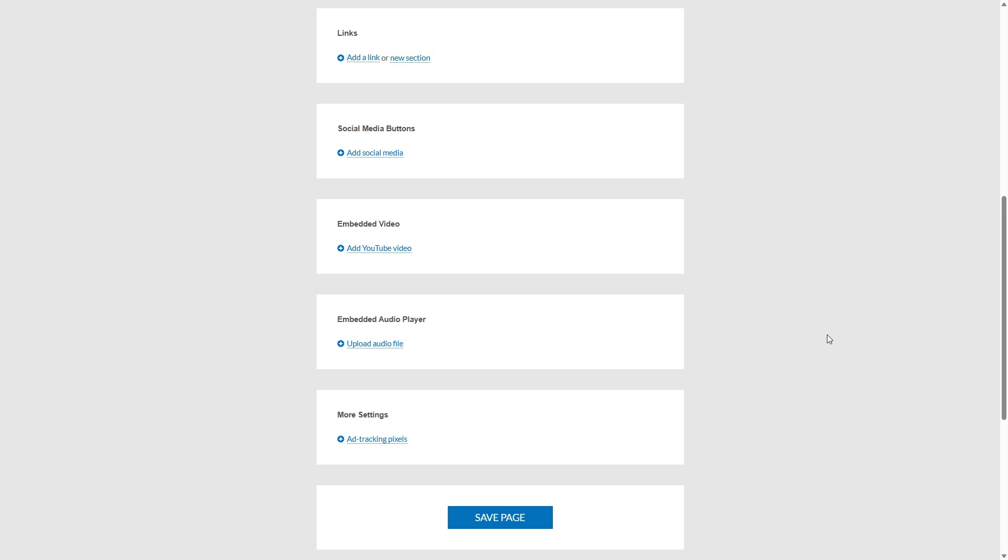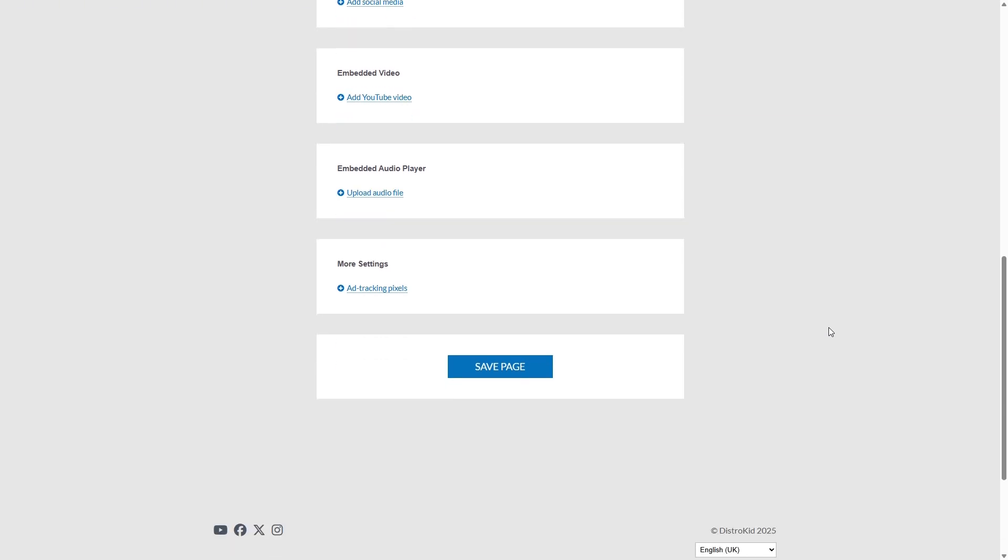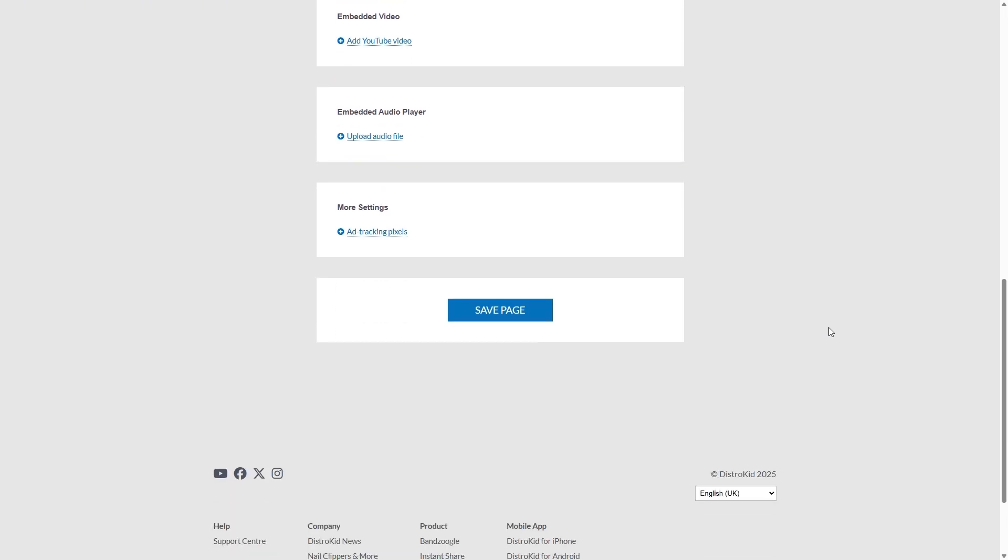And then you can add links to maybe your latest single that you've released or an album that you want to draw traffic to. You can also add all of your social media links and embed those short video clips, embed little clips of your music. This is a really great business card.